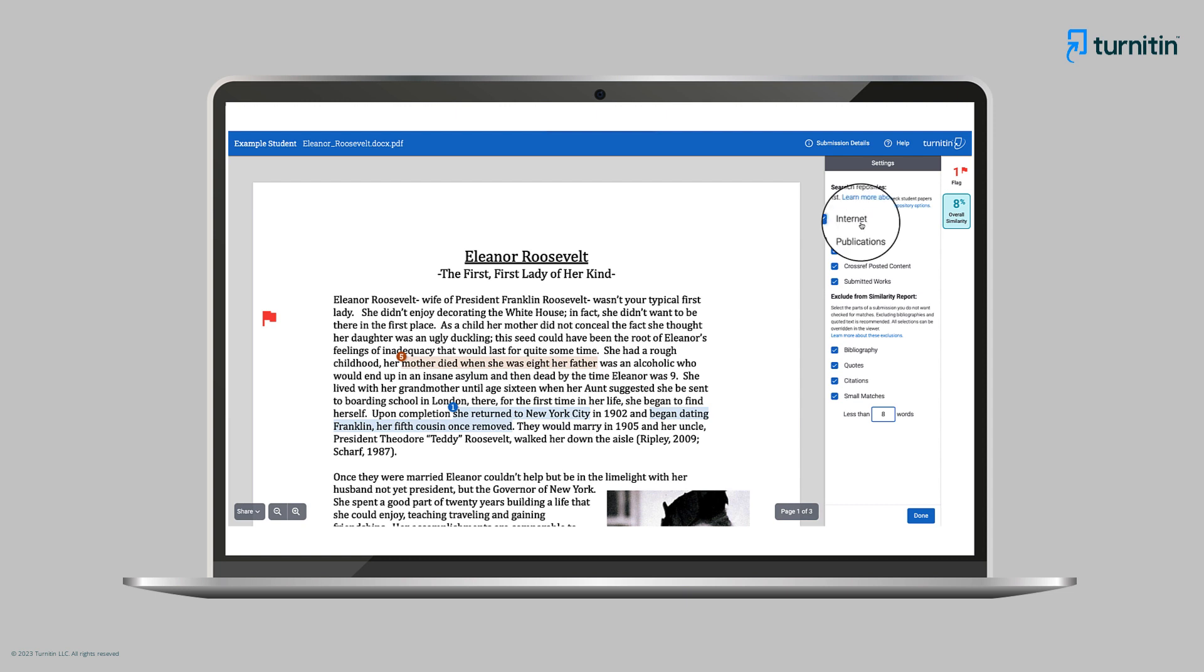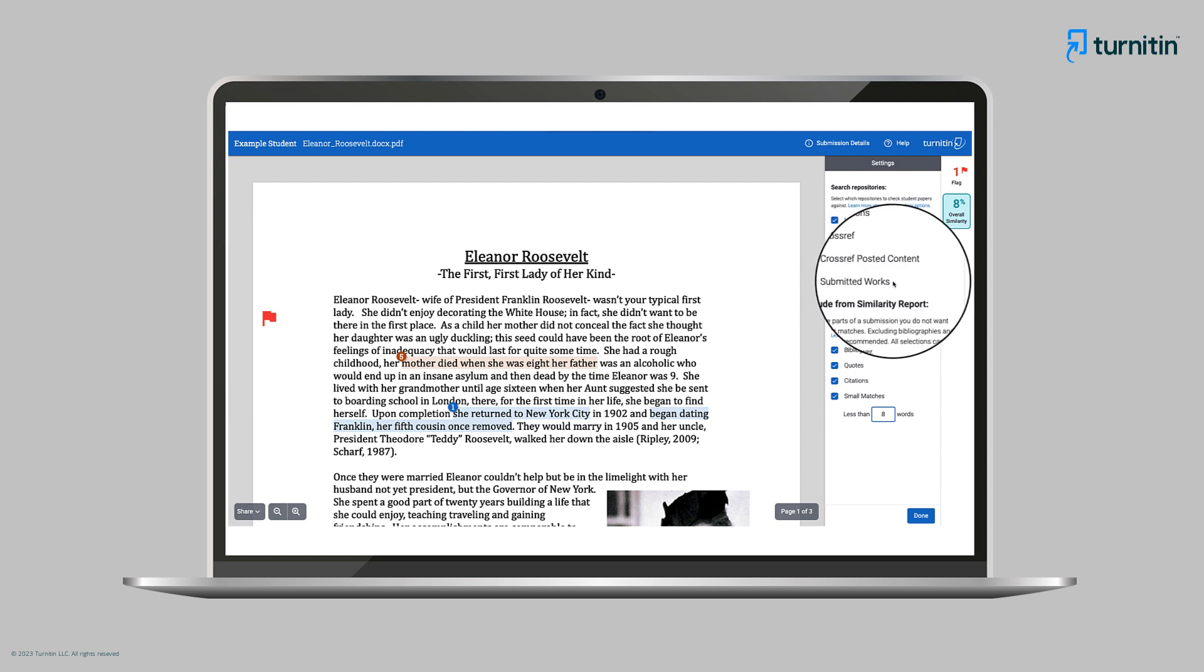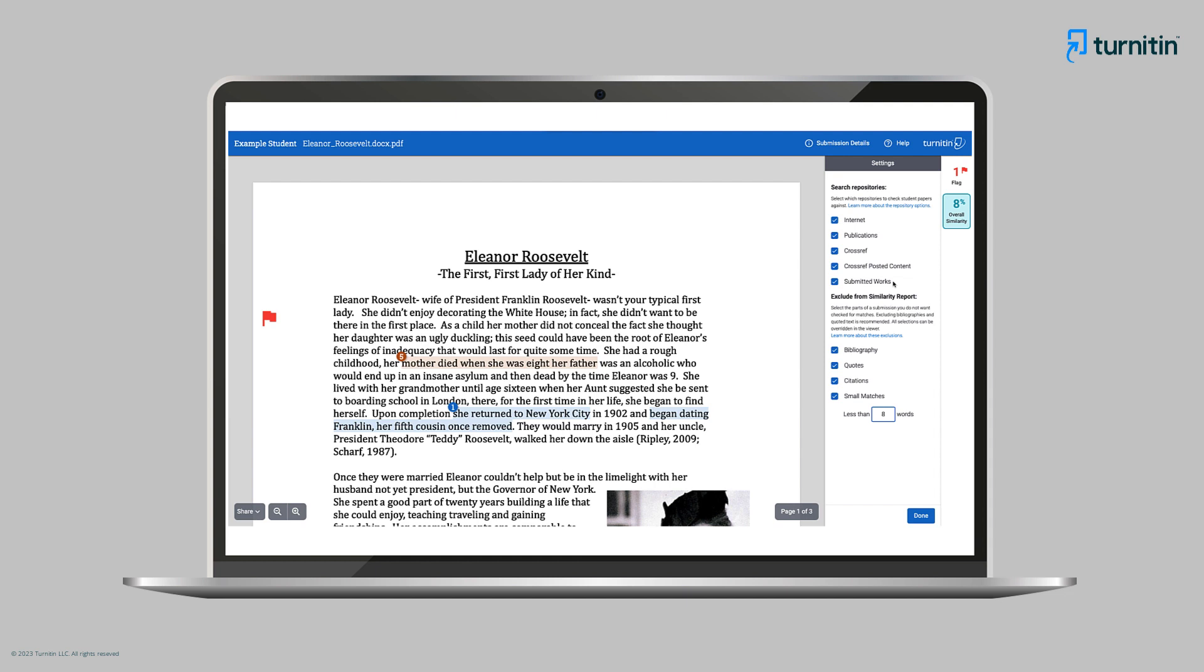Available repositories include the internet, publications and submitted works, which draws from either a global or private institutional repository, depending on which has been selected by the institution. Opting for the global repository gives instructors the ability to see if any matches correspond with papers submitted by students at other institutions. Though for privacy reasons, instructors will only be able to view the full match if this has been sanctioned by the other institution's administrator.